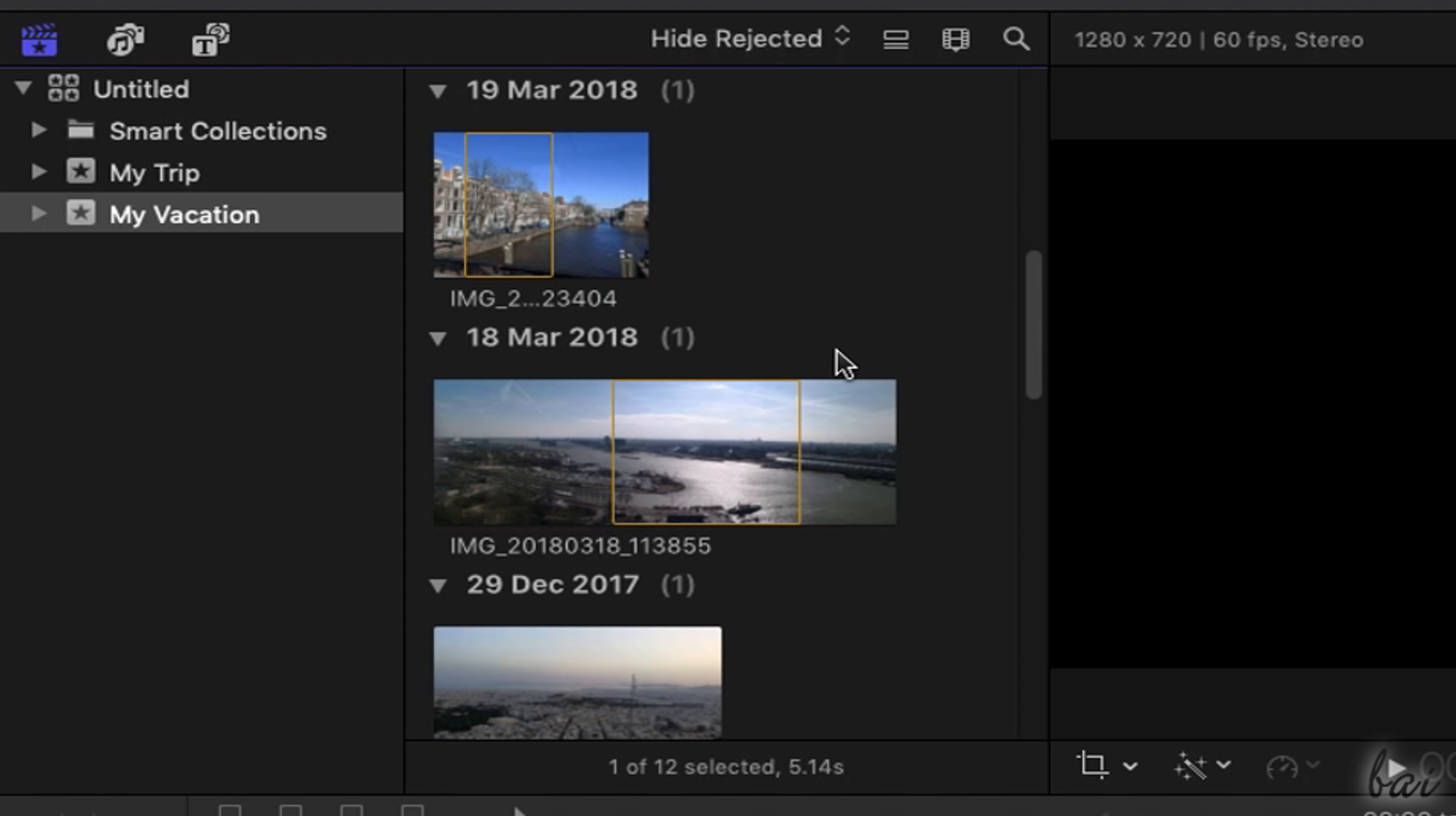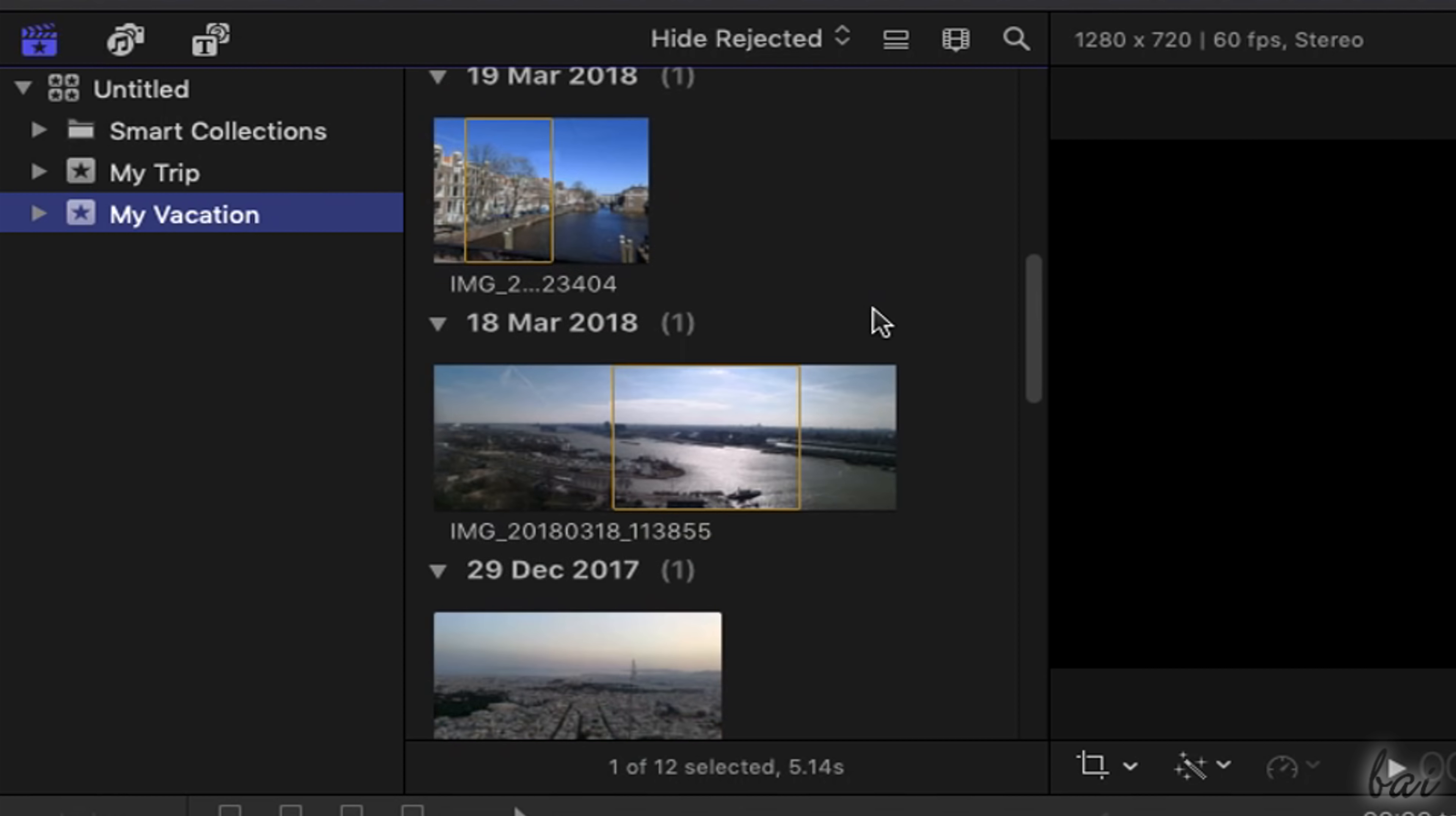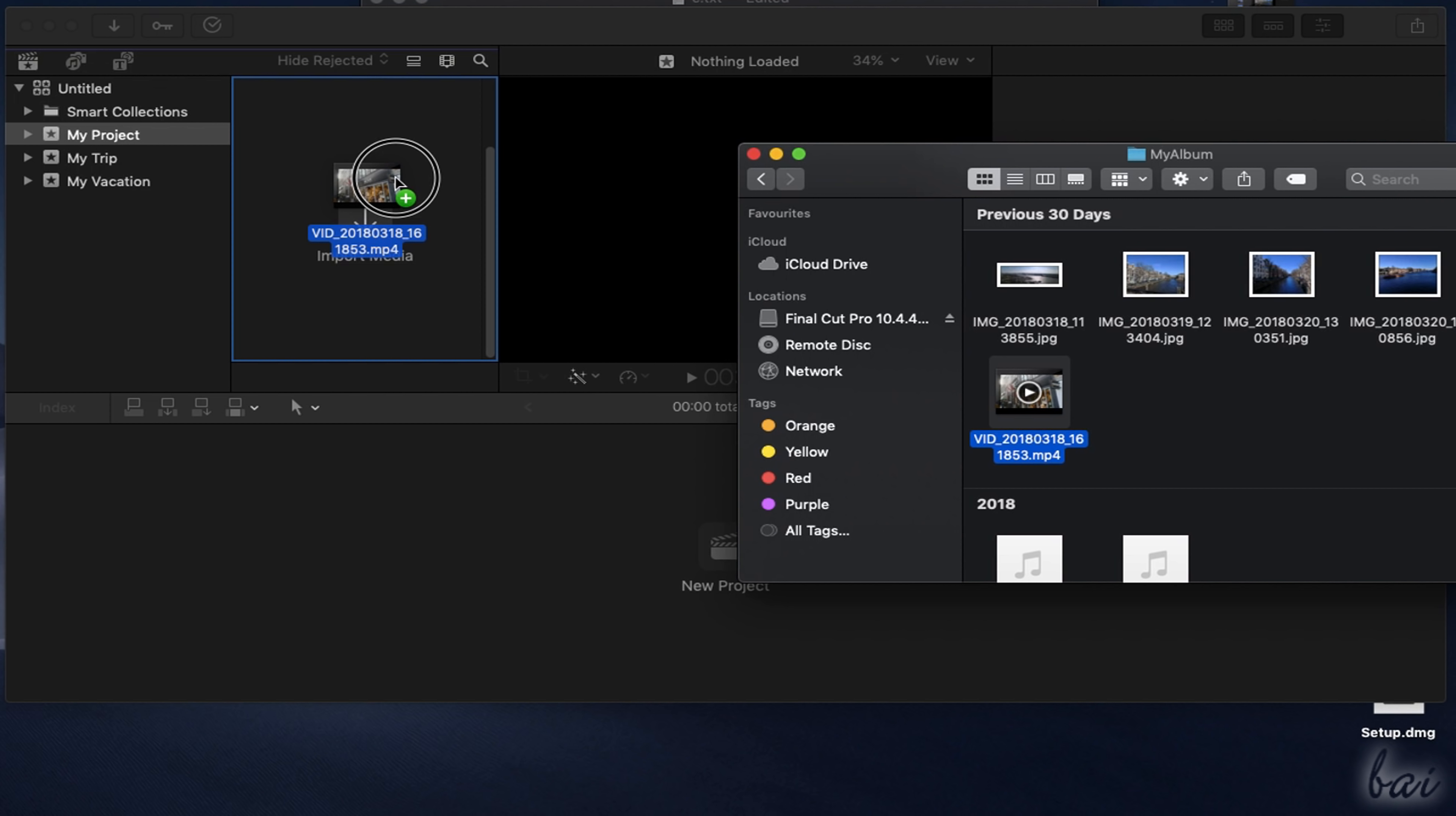To start working on a video project you have to import all the source files you need inside the browser panel, such as audio files, videos, pictures and photos. All these files are grouped inside collections called events, usually representing each single project you made inside Final Cut Pro. You can create a new collection by right-clicking on an empty space and going to New Event.